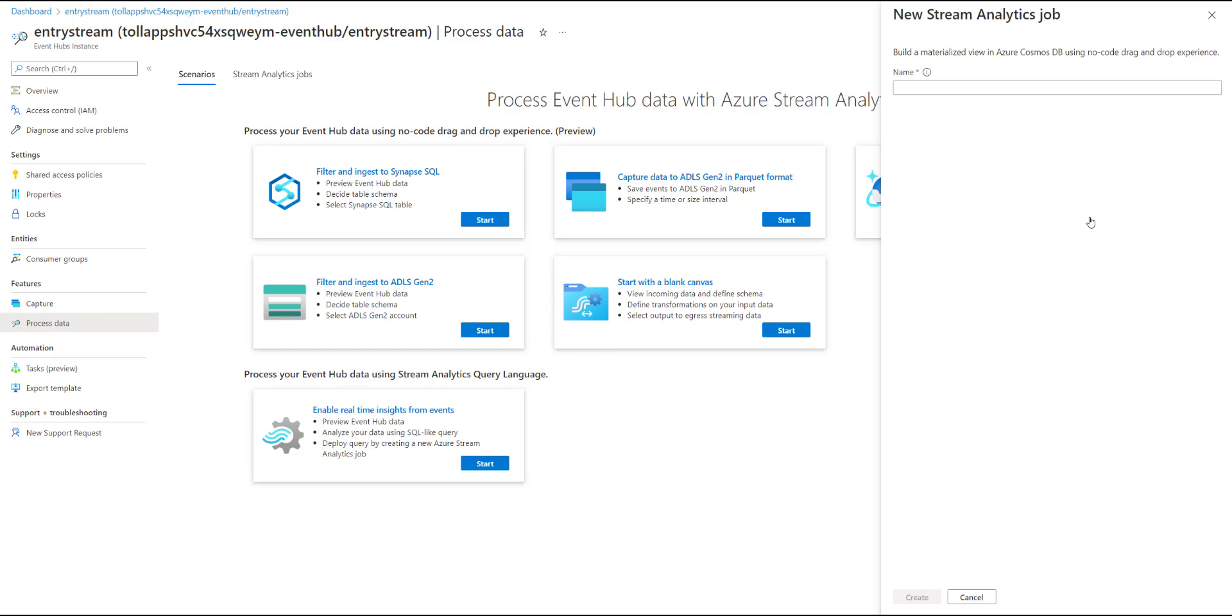The first step for me is to provide a name for the stream analytics job that I'm going to be creating. So let's call this car summary.